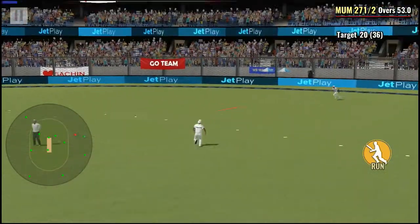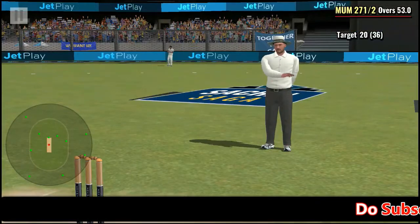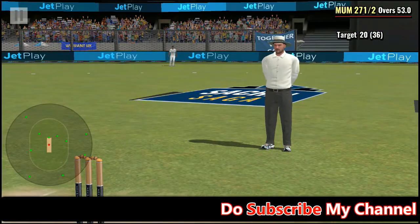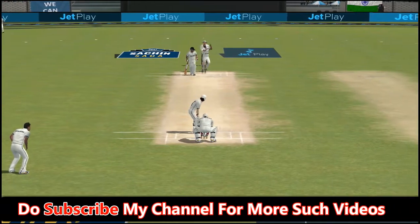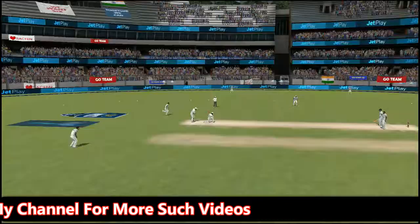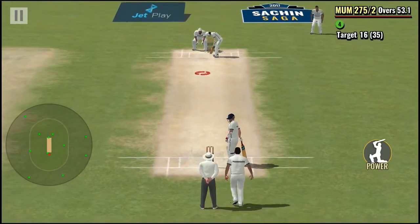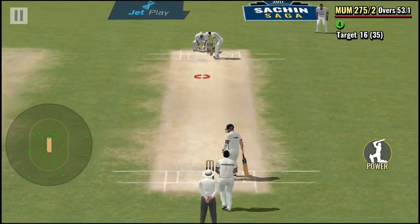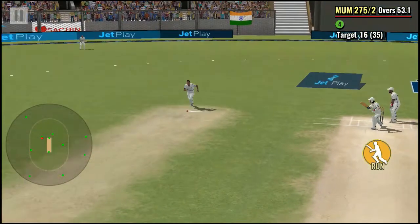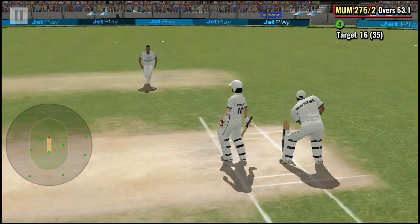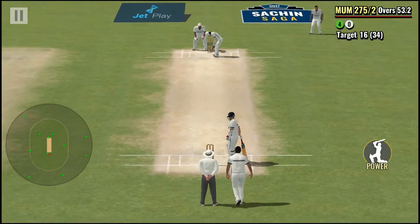We have a surgeon at one end and a butcher at the other. Tendulkar, the masterclass surgeon, slicing through the field. Tendulkar facing — woo-hoo!